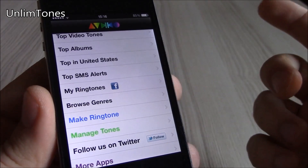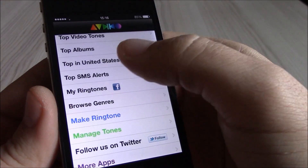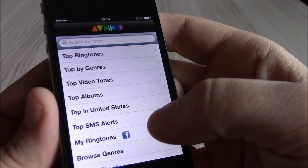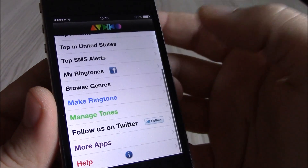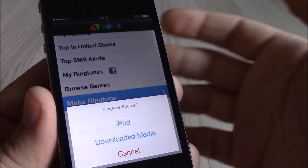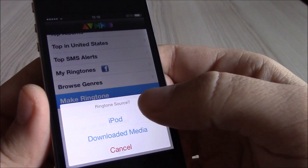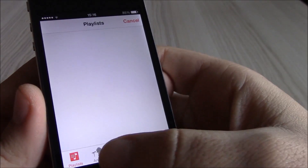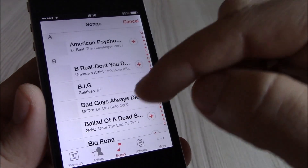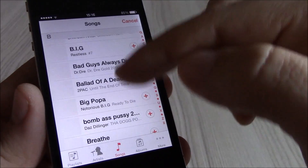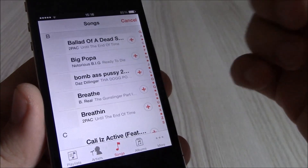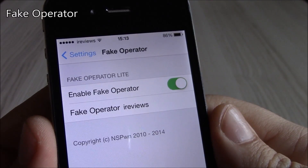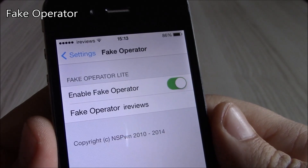Next up we have Unlimited Tones. This app will allow you to set different ringtones on your device. You can choose whichever tone you want, or add one of your iPod songs — just go to the iPod section and you have a list of all your songs. You can pick whichever one you want and make it your ringtone.